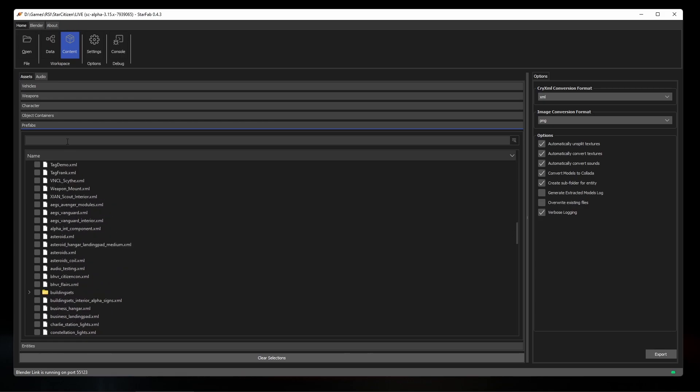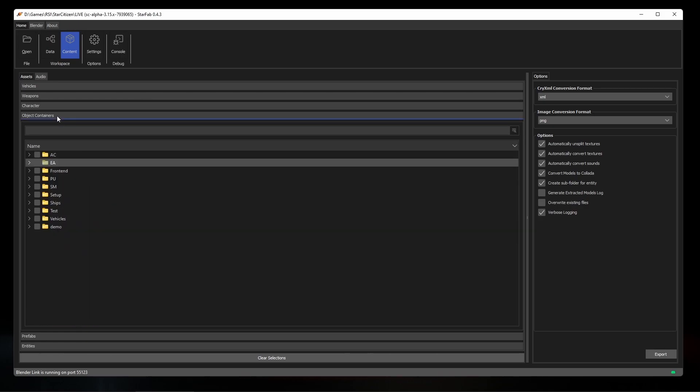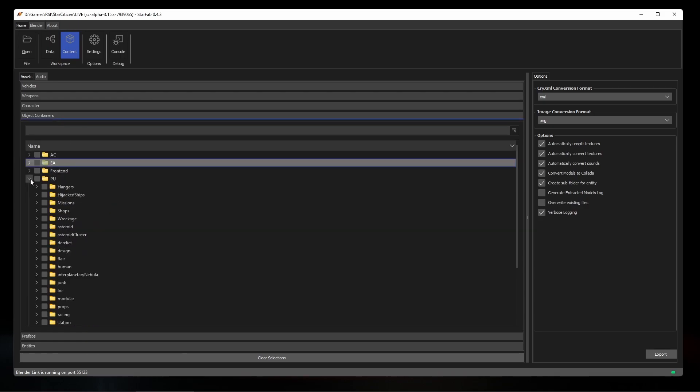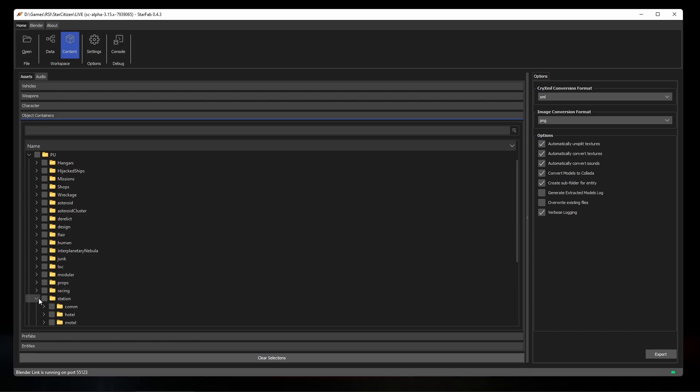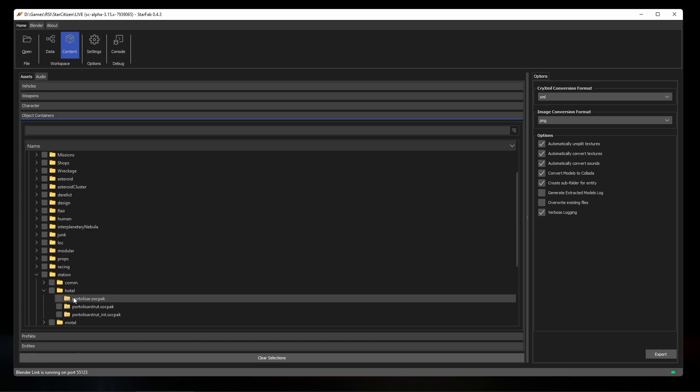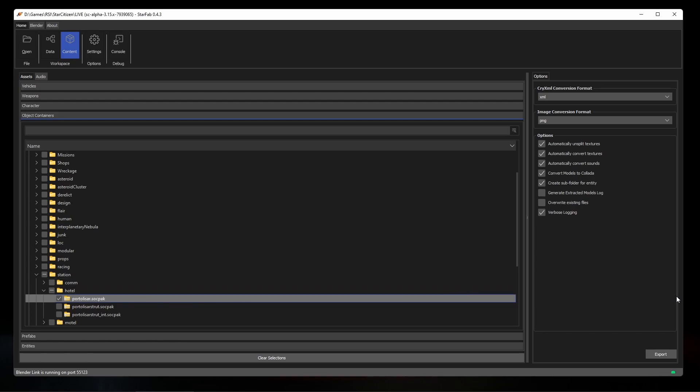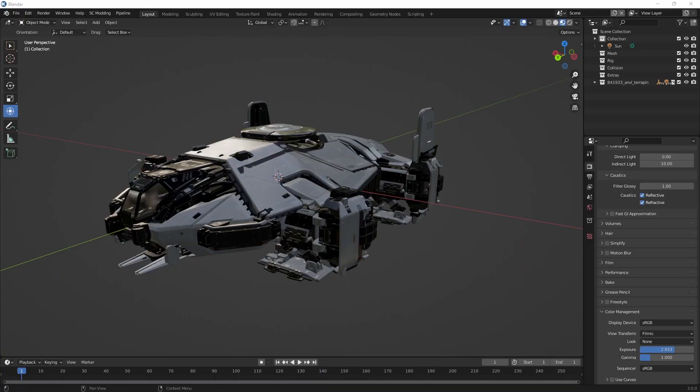Object containers are the new format that defines streaming object containers that create nested hierarchy of components and models from ships to whole planets. You can extract object containers themselves, but they may be missing contextual information if they're not extracted as part of their parent, so be aware of that.